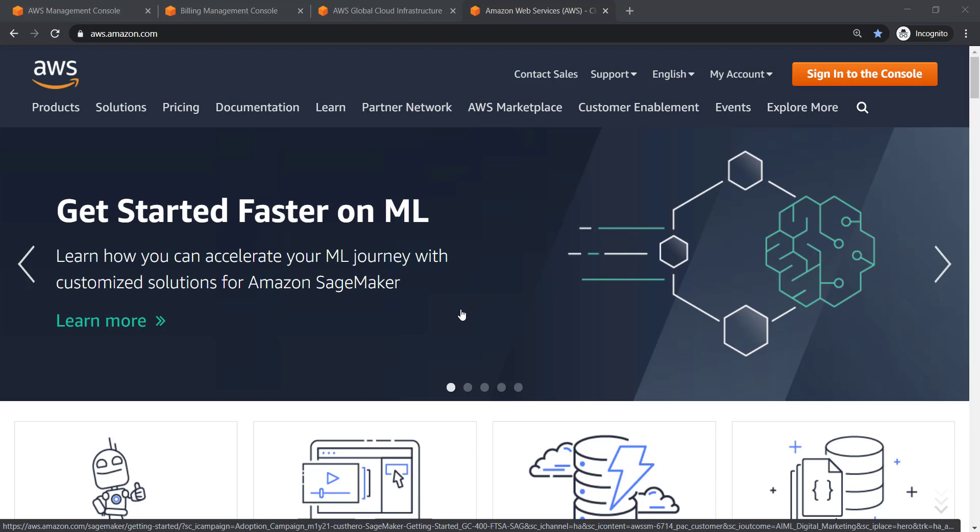Hello everyone. Here I am going to show you the AWS platform and give you an introduction. If you are using it for the first time, please watch this video. You will learn how to log in, how to access your account, and how to select specific resources and specific regions.